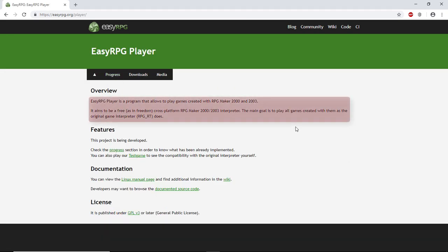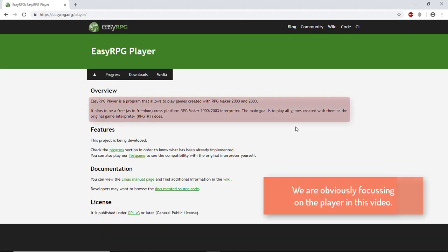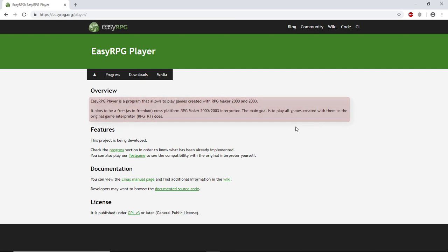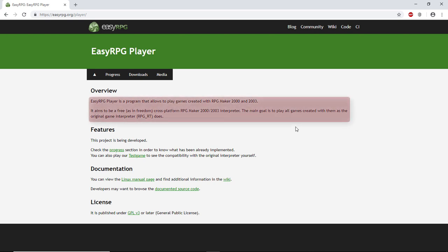EasyRPG is a program that allows you to play games created with RPG Maker 2000 and 2003. It aims to be a free, as in freedom, cross-platform RPG Maker 2000 and 2003 interpreter. The main goal is to play all games created with them as the original game interpreter, the RPG-RT, does.